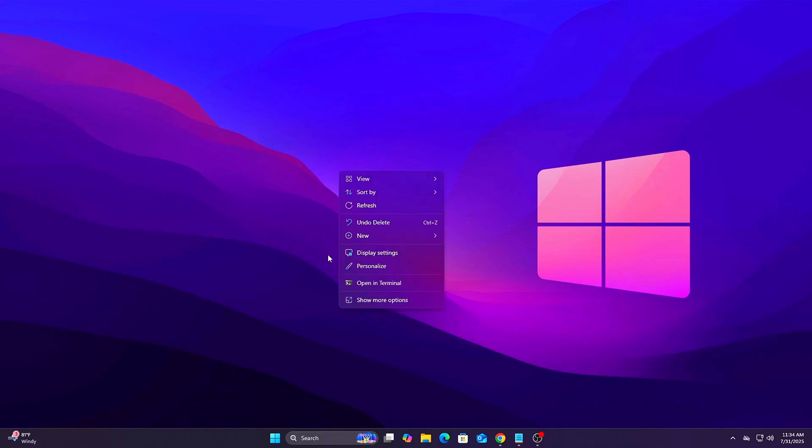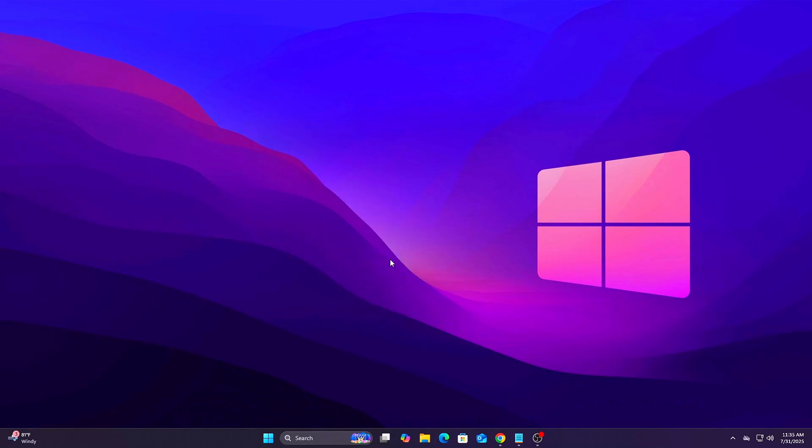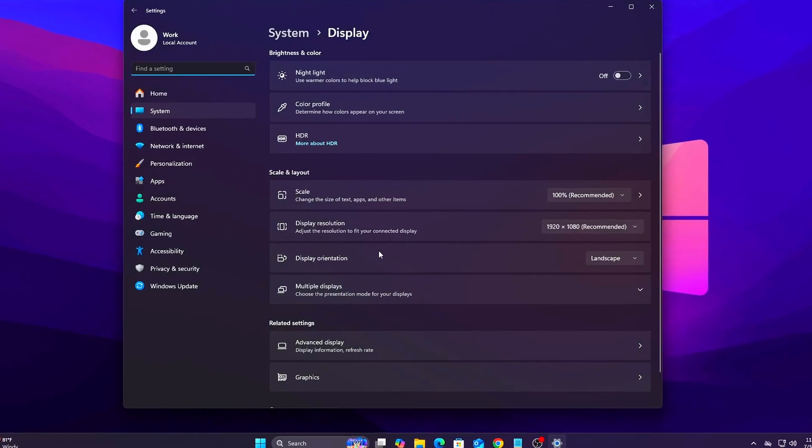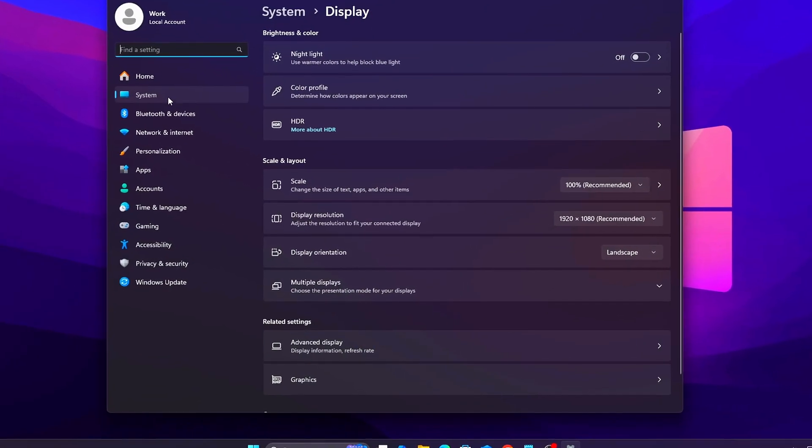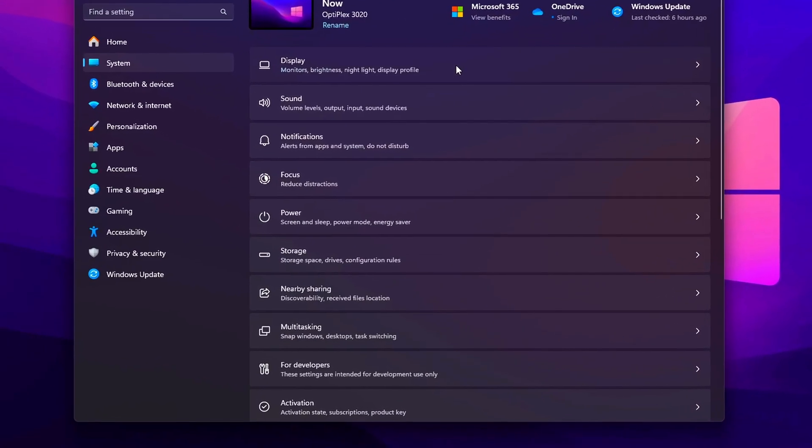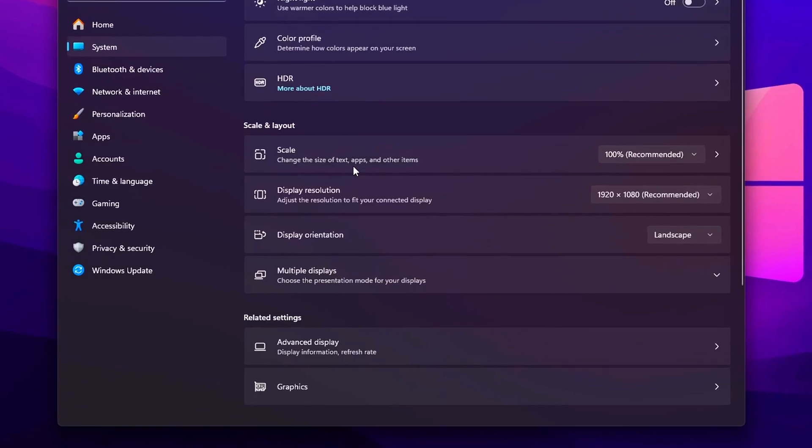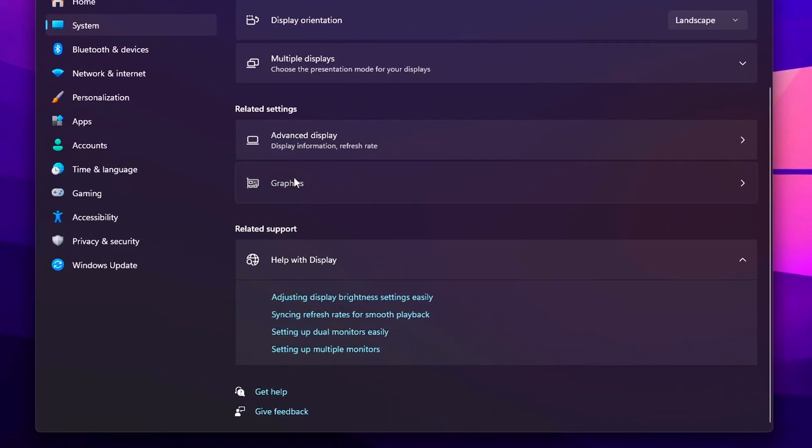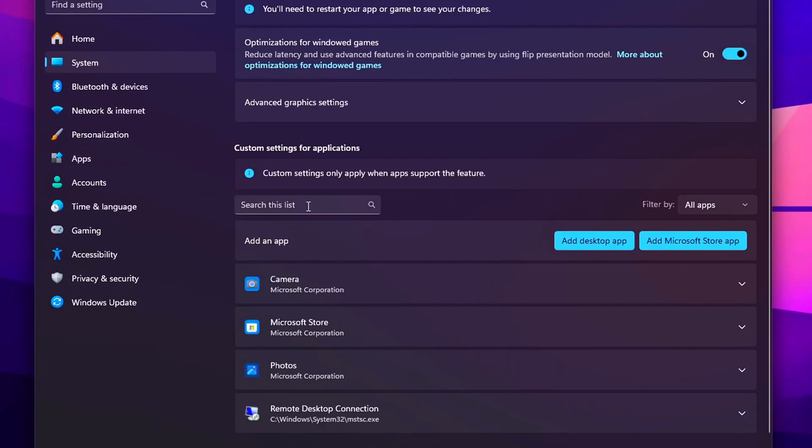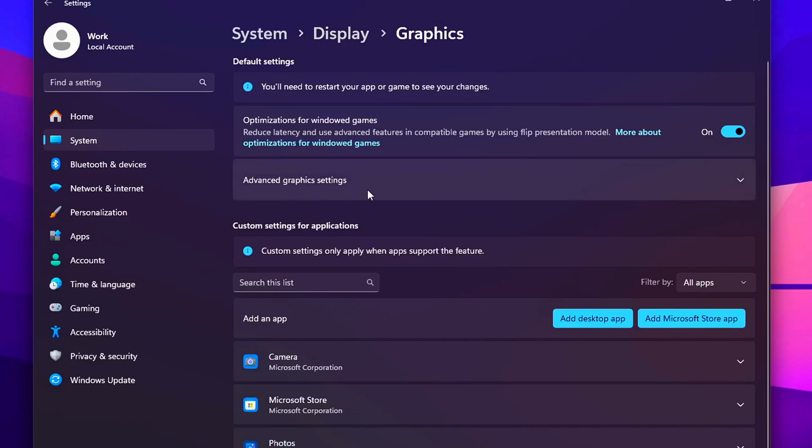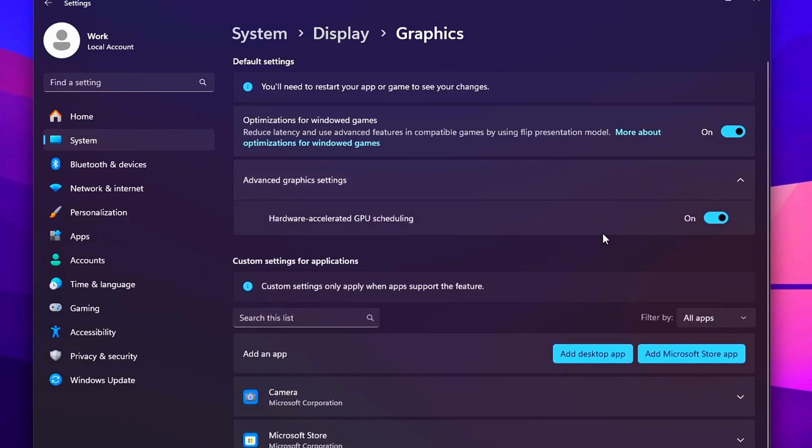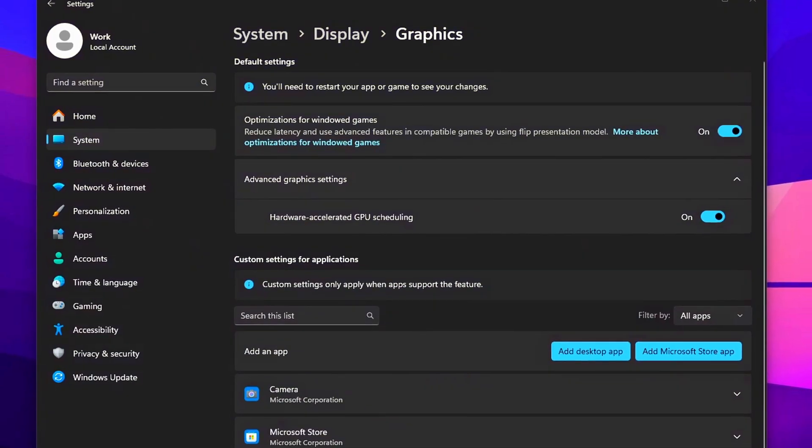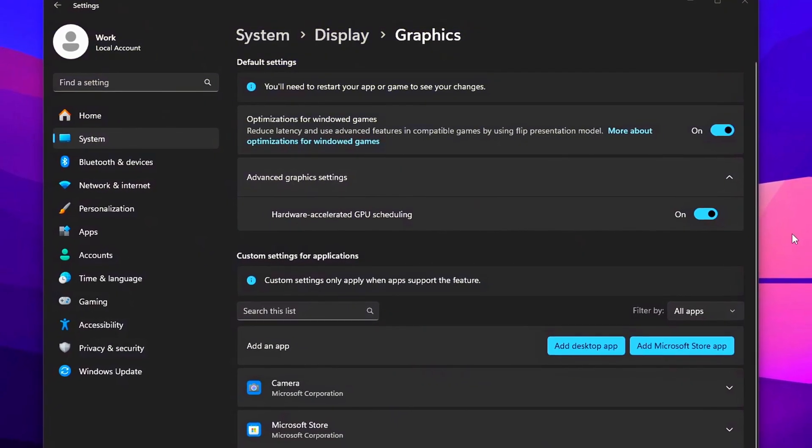Right-click on your desktop and select Display Settings, or go to Settings System Display. Scroll down and click Graphics Settings. Under Default Graphics Settings, find Hardware Accelerated GPU Scheduling. Toggle this option on. Click Yes if prompted by User Account Control. Reboot your PC for the change to apply properly. This is required.